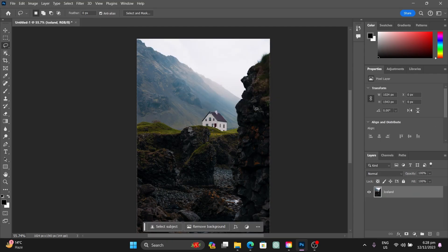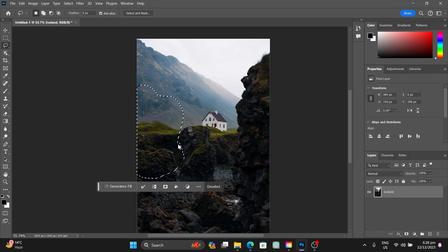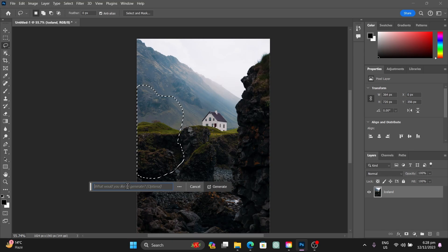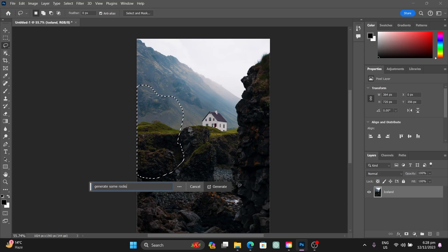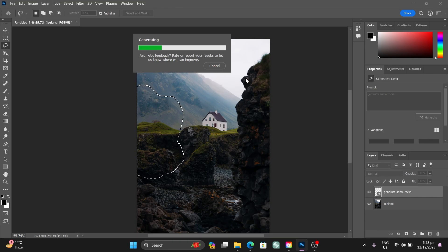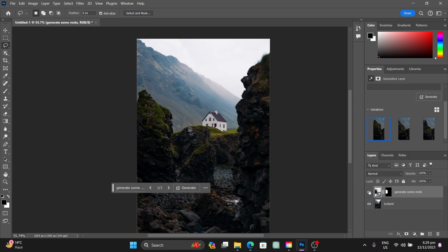Let me remove the clouds we created and show you another example. I'll select a different area and type in a prompt: 'generate some rocks'. Press Generate and wait for it to load. Here you can see it created some amazing-looking rocks and they even look seamless.